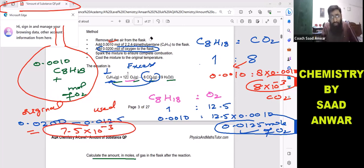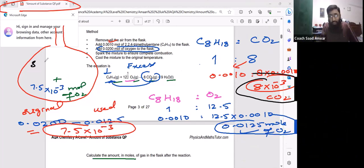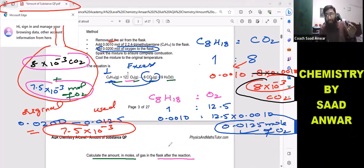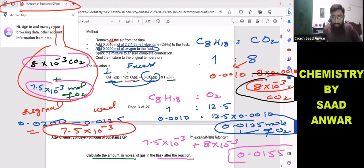So the original amount of oxygen was 0.0020 moles and the leftover amount of oxygen is 7.5 × 10⁻³ moles. The C8H18 is completely consumed, and the carbon dioxide produced is 8 × 10⁻³ moles. Now just add the moles of CO2 gas and the leftover moles of oxygen: 7.5 × 10⁻³ + 8 × 10⁻³ = 0.0155 moles. This is the total moles of gas in the flask after the reaction — that is the final answer.